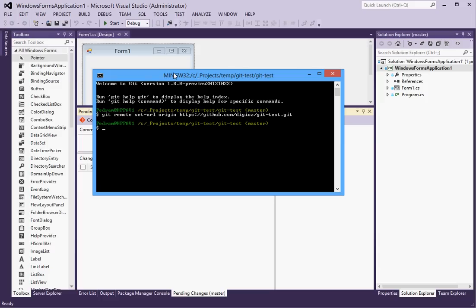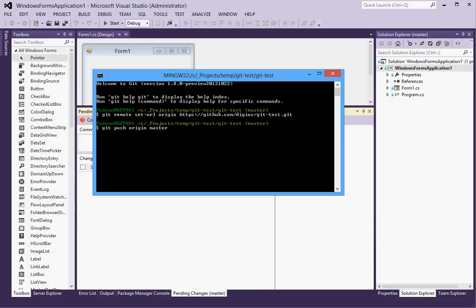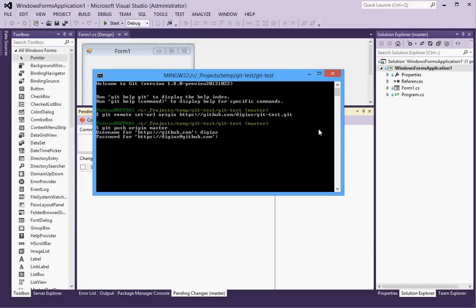So what this command does is it sets your remote repository for this directory that you're in right now. And then all I have to do is git push origin to the master branch. So this command pushes our changes to the master branch. So I hit enter and it should prompt you for the user name.